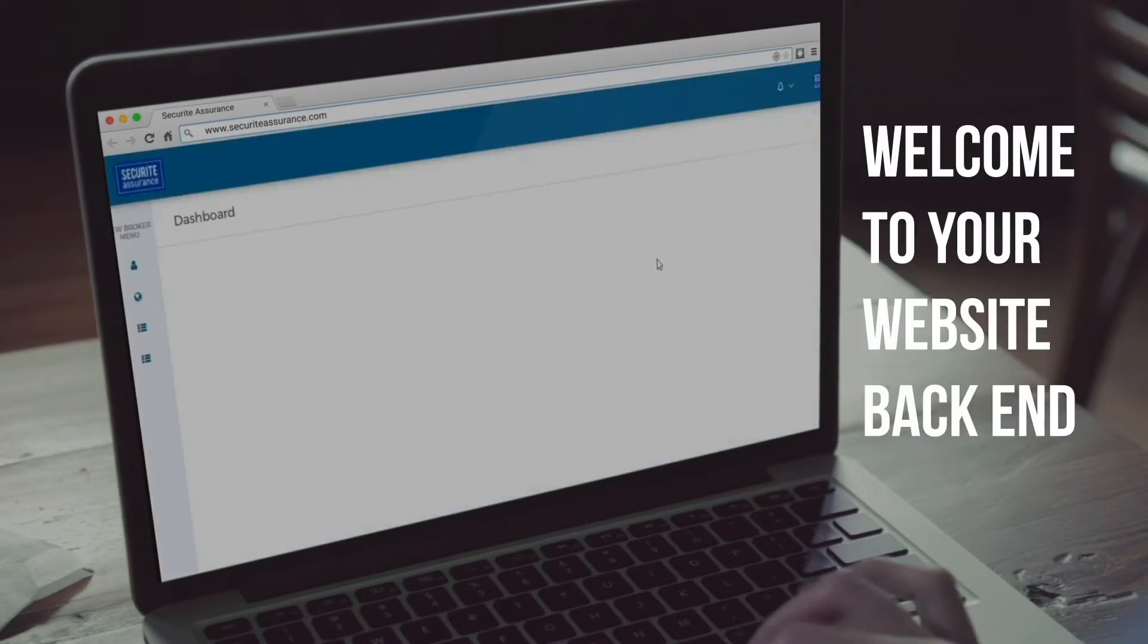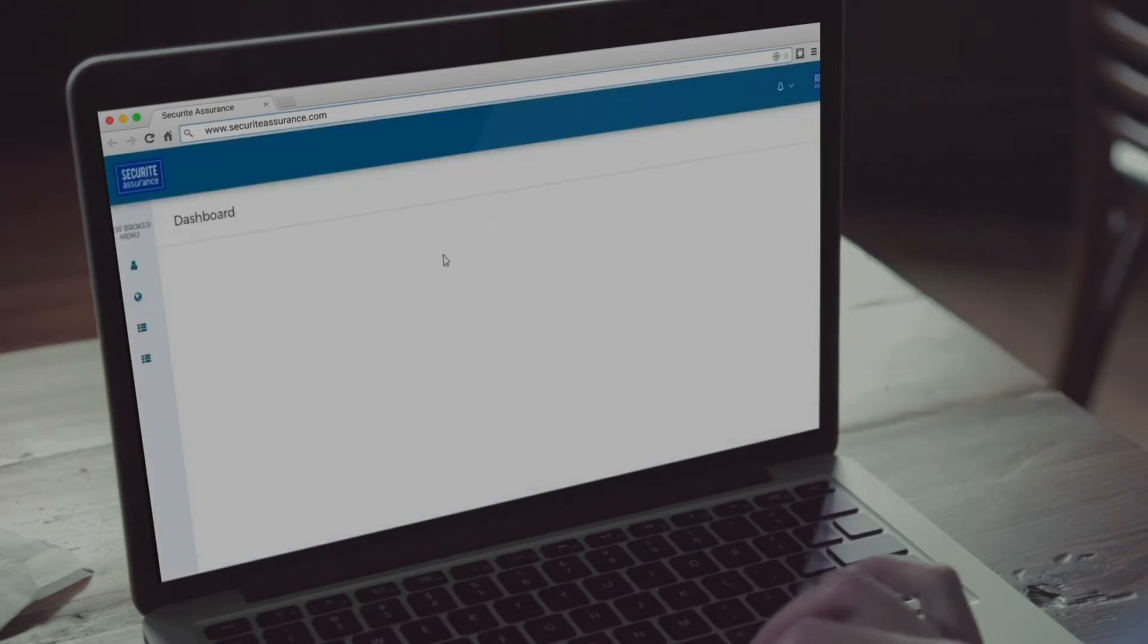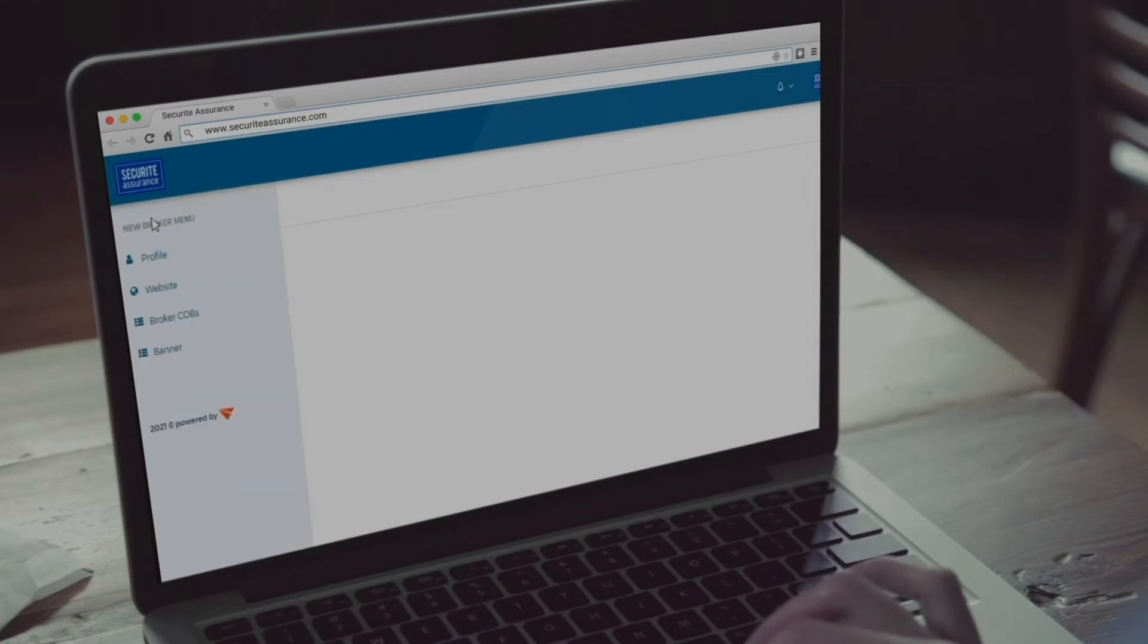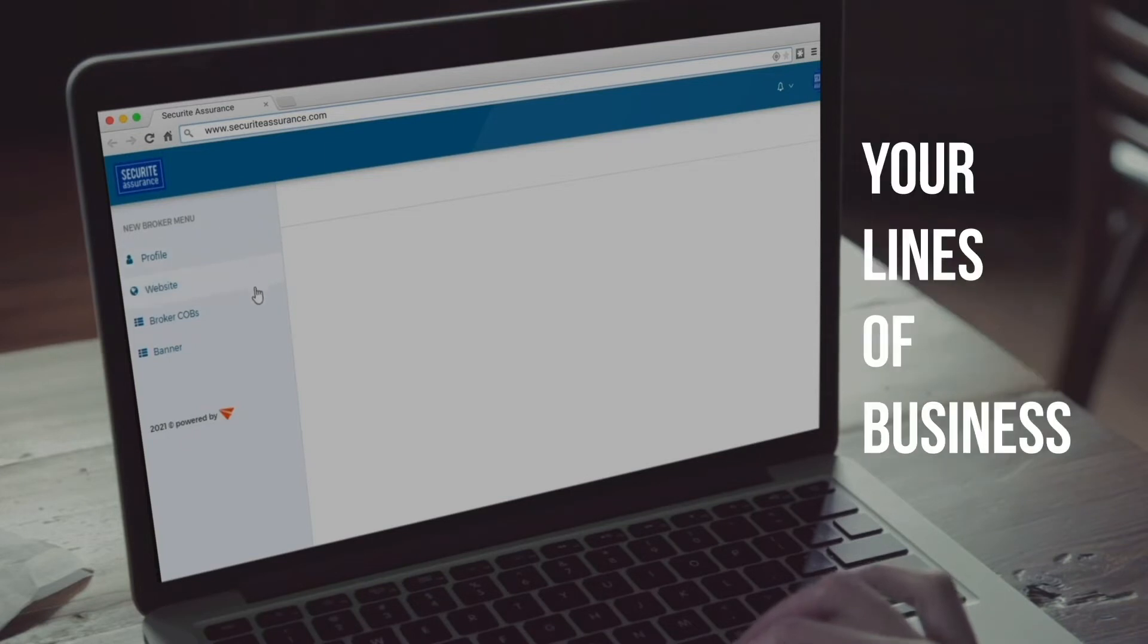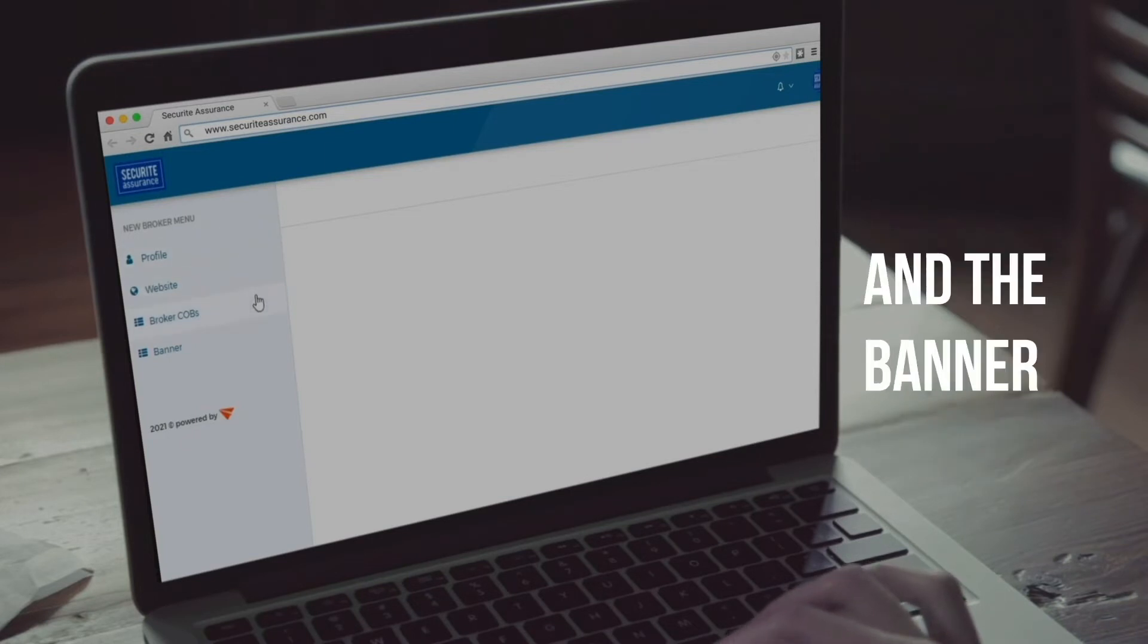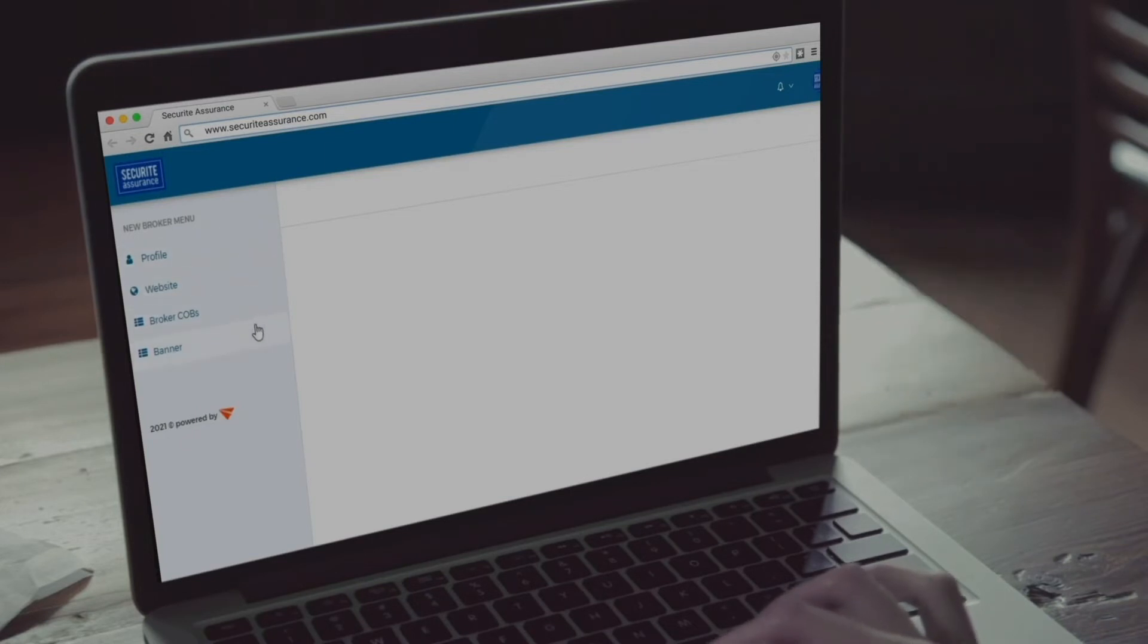Welcome to your website backend. On the left side of your screen, you will find the menu where you can access your profile, the website creation steps, your lines of business, and the banner, which is also part of your website.